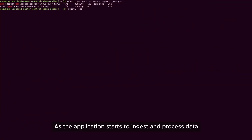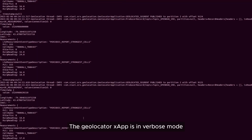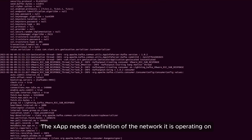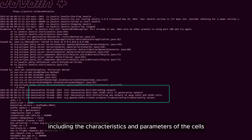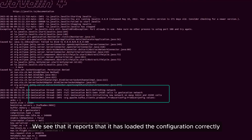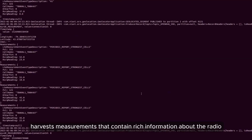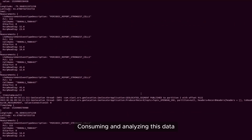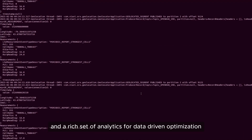As the application starts to ingest and process data, we examine the logs produced. The Geolocator XApp is in verbose mode and reports the various measurements it is producing to estimate the mobile locations. The XApp needs a definition of the network it is operating on, including the characteristics and parameters of the cells. We see that it reports the configuration has loaded correctly. The Geolocation XApp harvests measurements that contain rich information about the radio, and consuming and analyzing this data facilitates location estimation and a rich set of analytics for data-driven optimization.